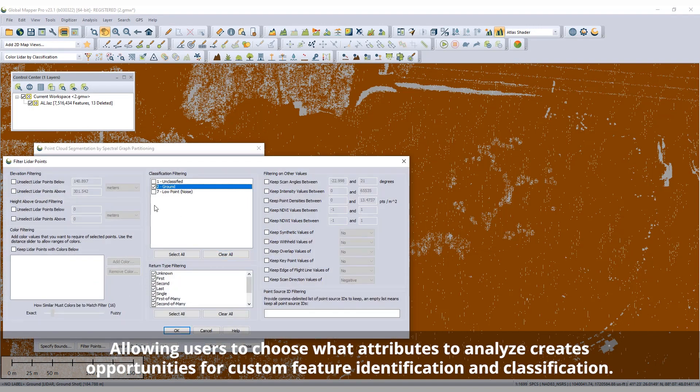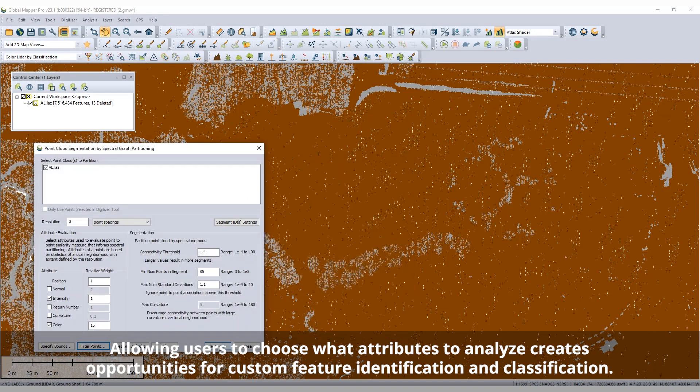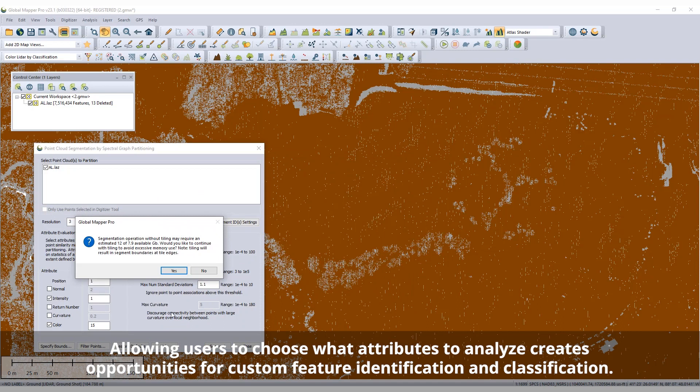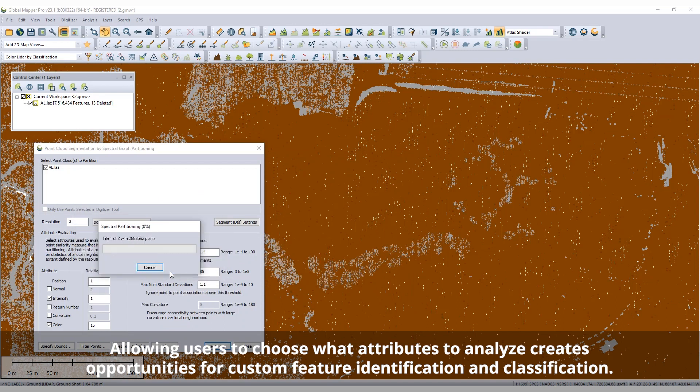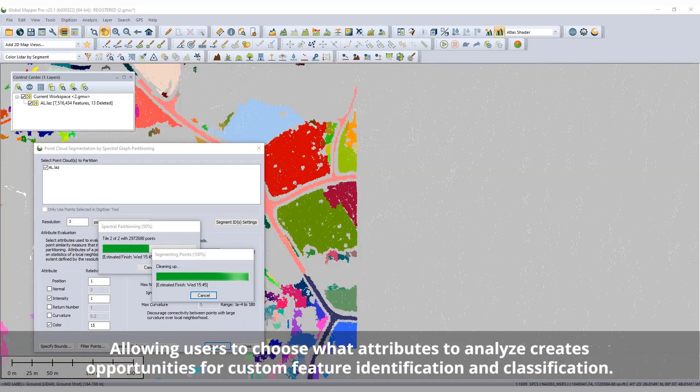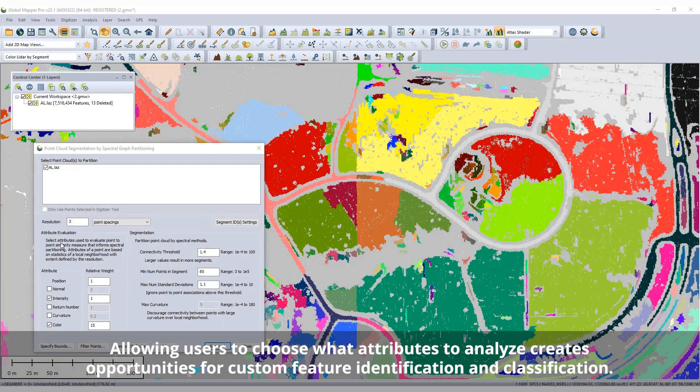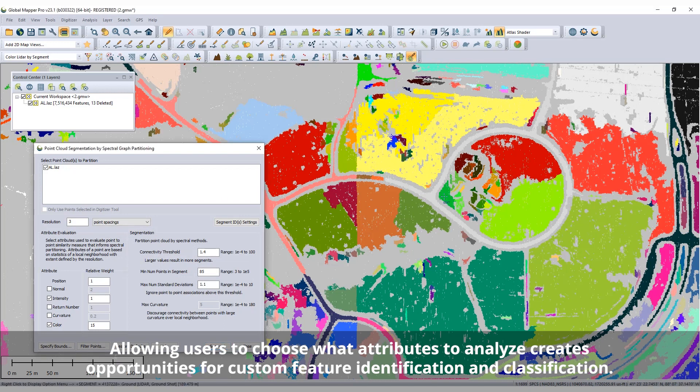Users can choose what attributes to consider in the point-to-point similarity analysis and then determine how similar points must be to be identified as a cohesive segment.